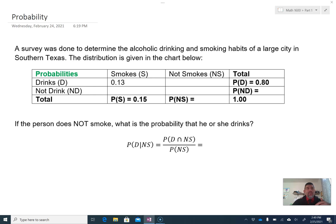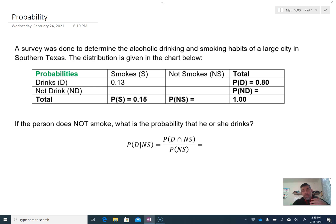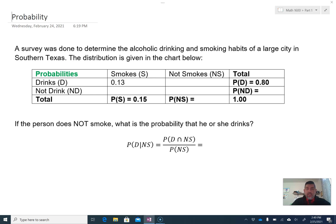Sometimes we even phrase it as 'given' — what is the probability that someone drinks given they don't smoke? The if-then statement, 'if somebody doesn't smoke, what's the probability he or she drinks,' is the same as saying what is the probability that they drink given that we know they don't smoke. That's called a conditional probability, which we'll calculate once we fill in the table.